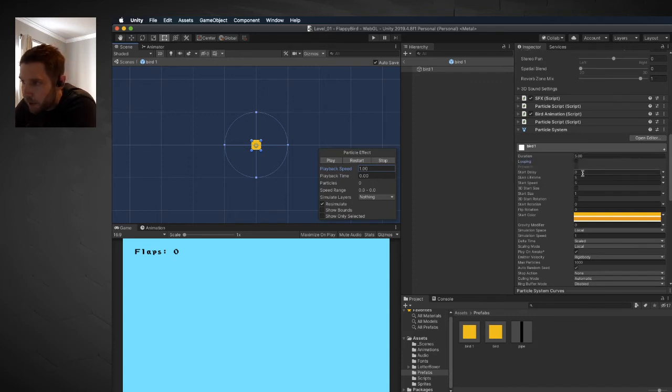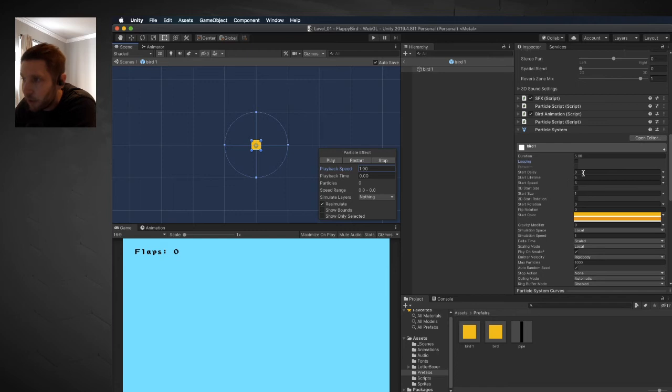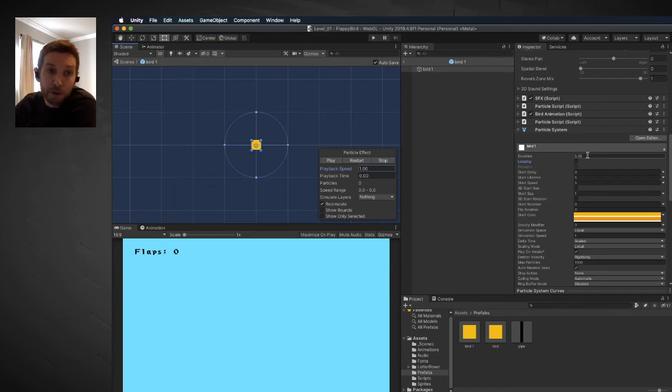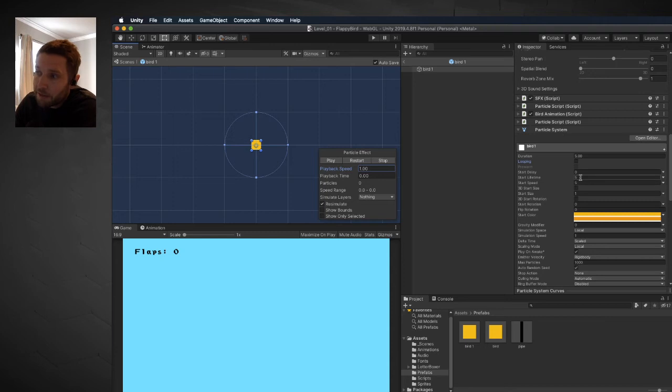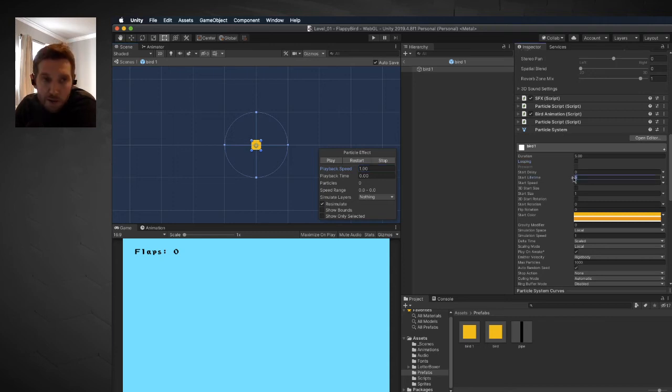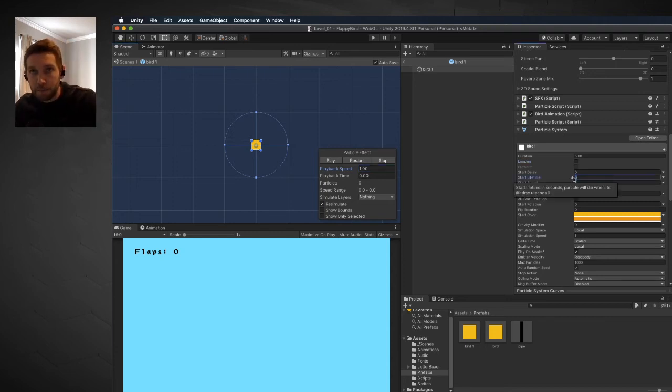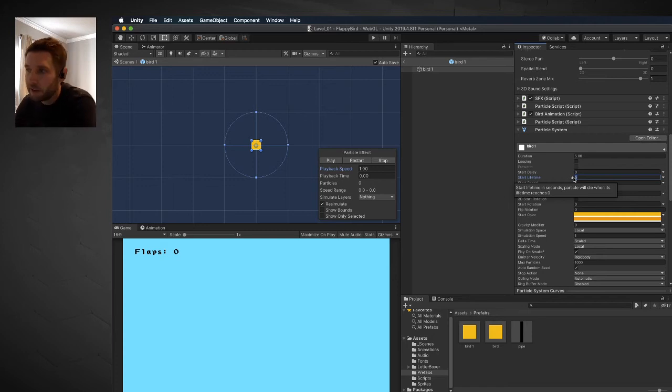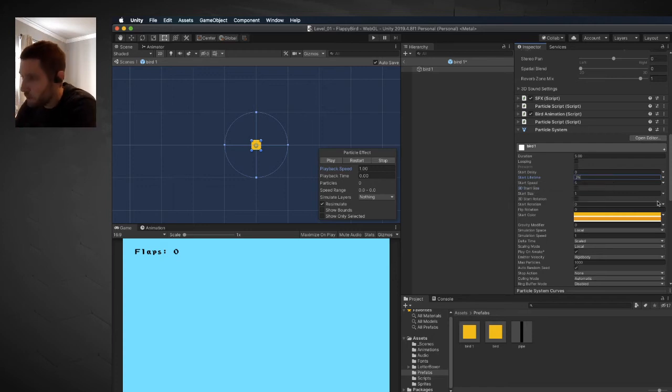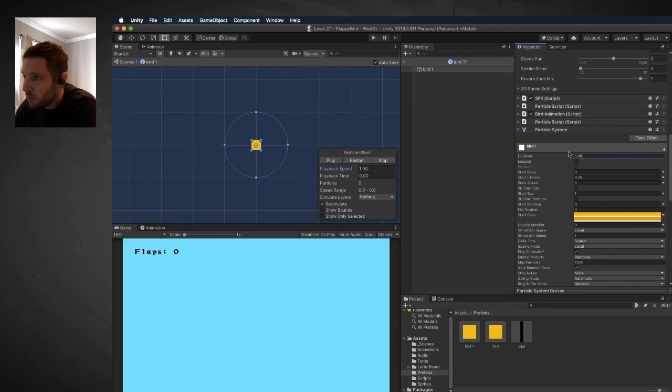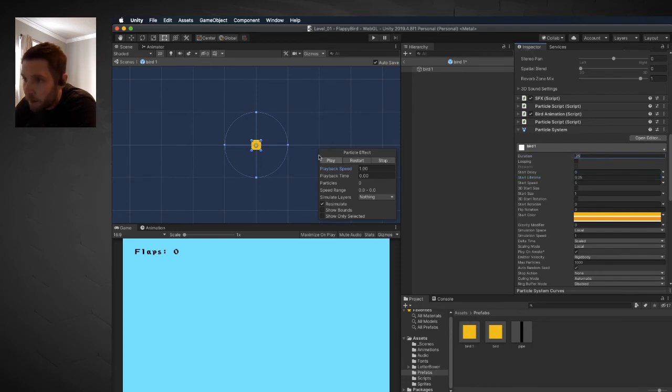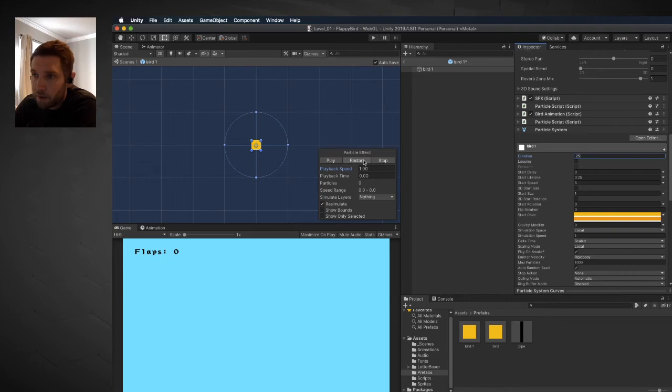The particle emitter is going to emit for five seconds, but the lifetime of each individual particle is also five seconds. Our time frame is a quarter of a second, so I'm going to change these to 0.25 and 0.25 right here. You can see the effect that has. Let me hit restart.